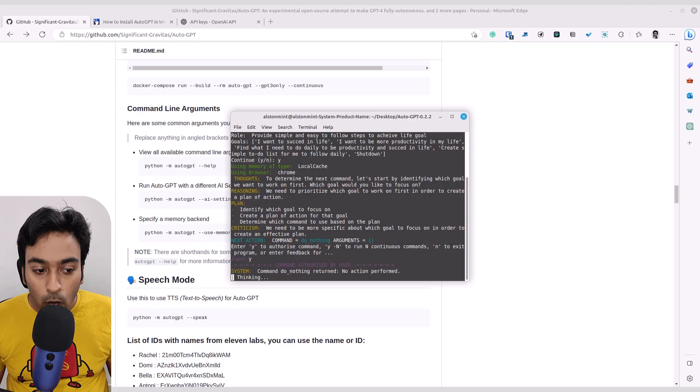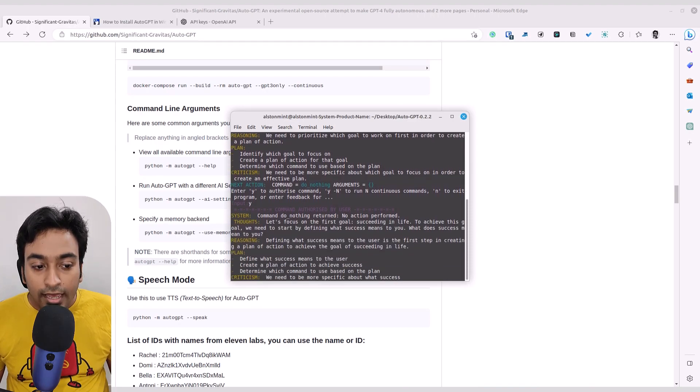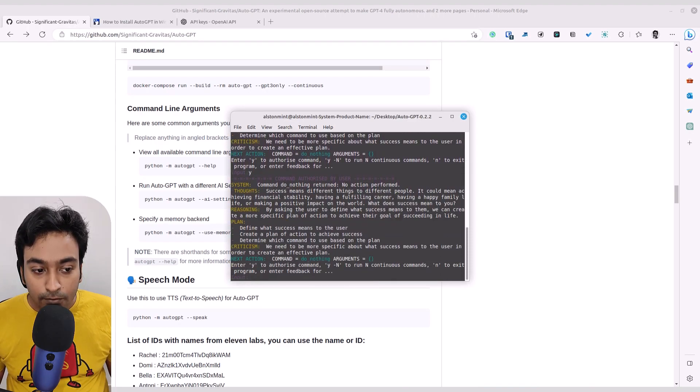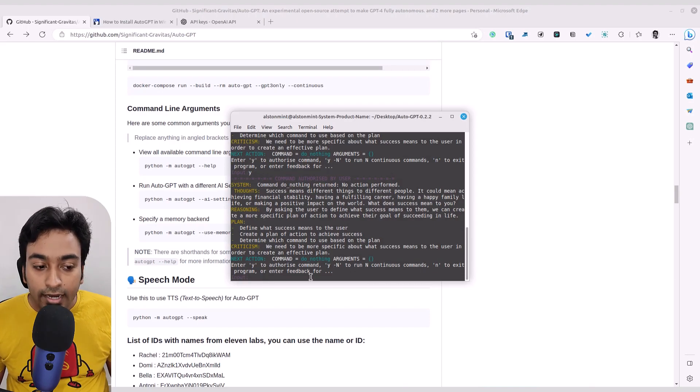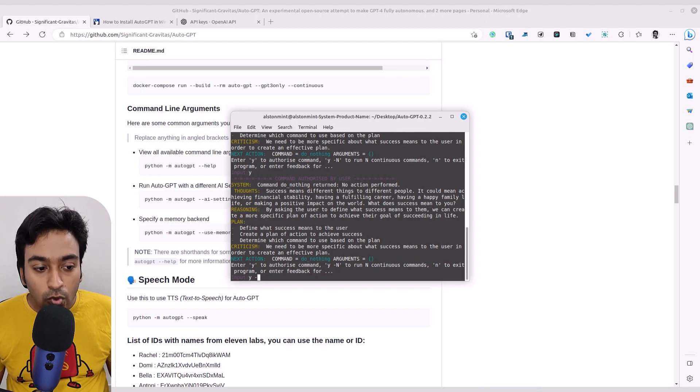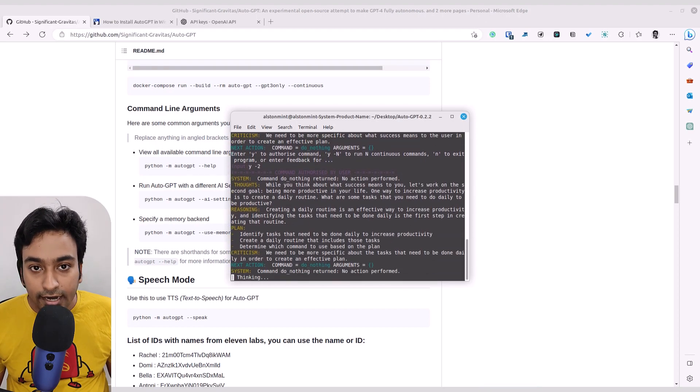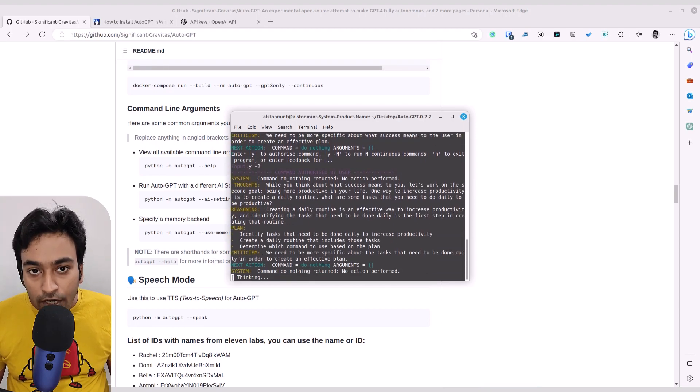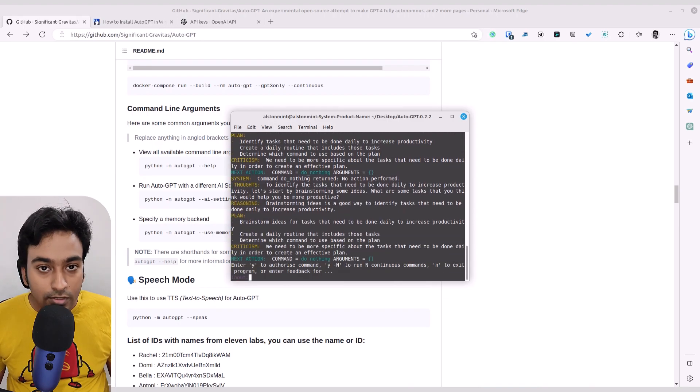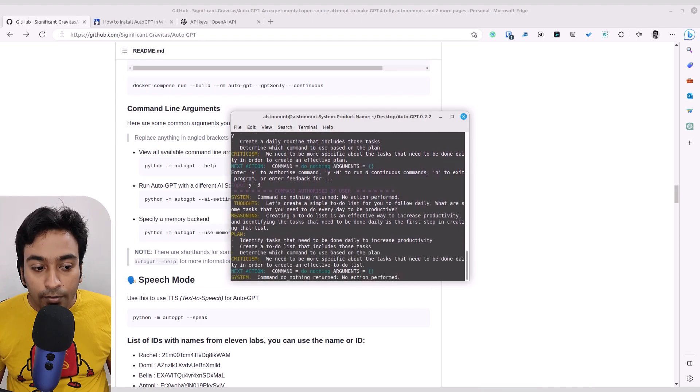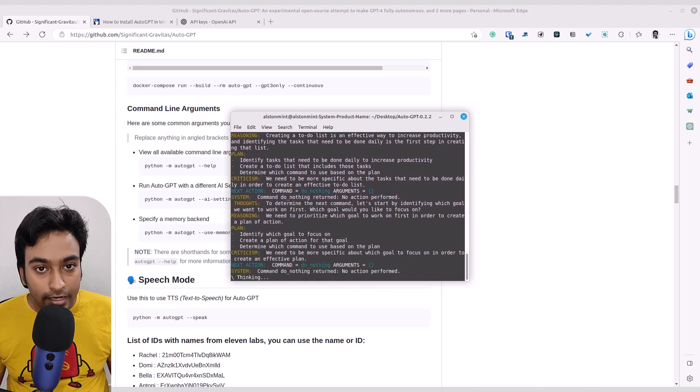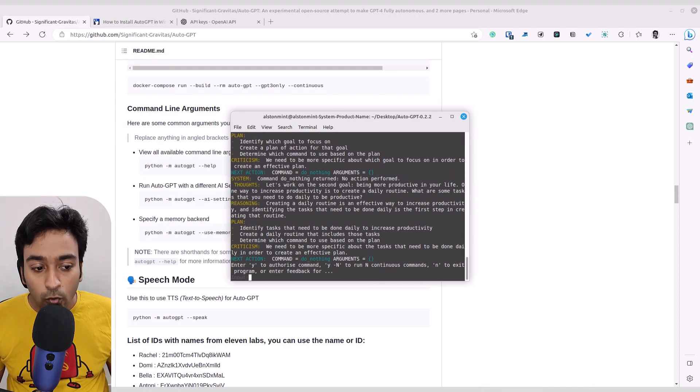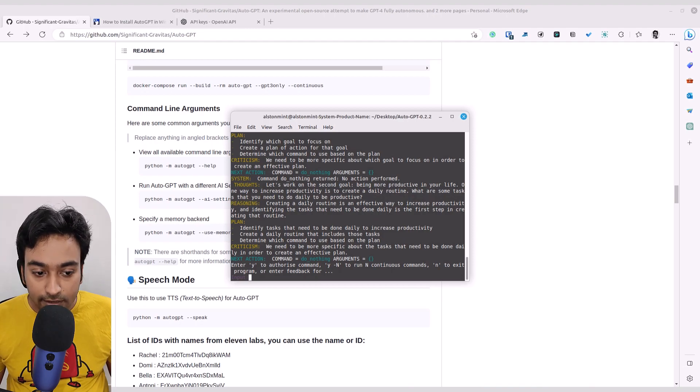Or you can go with Y space -2 or whatever the number. Basically, the number here indicates how many times you wish to make the AI run continuously without your intervention. In this way, it will automatically keep on running that many times. So that is what Y space dash and the number of times stands for.